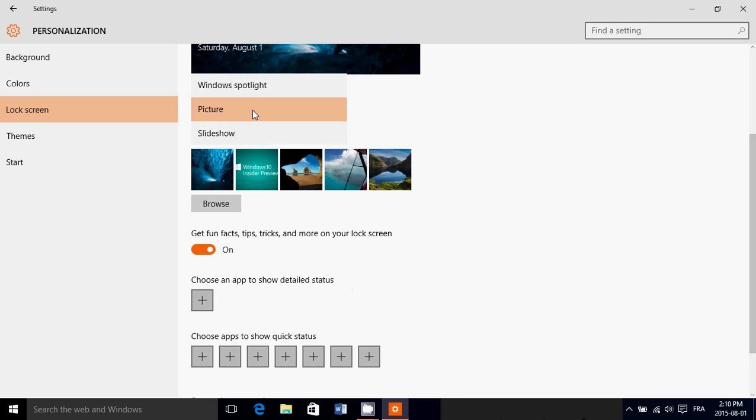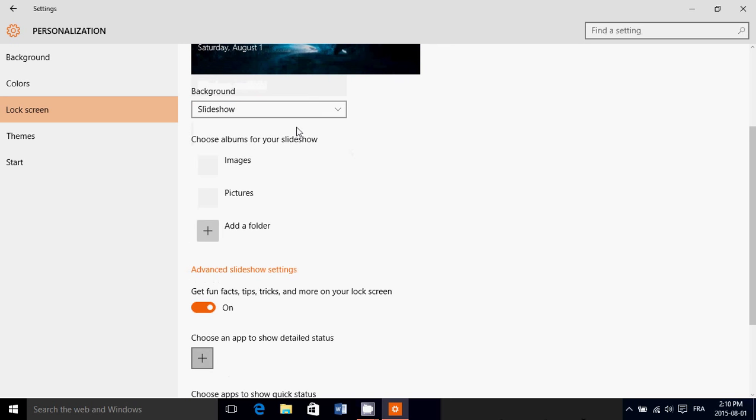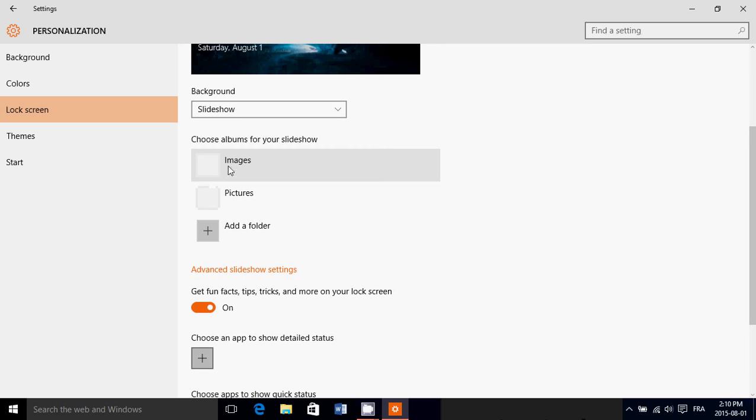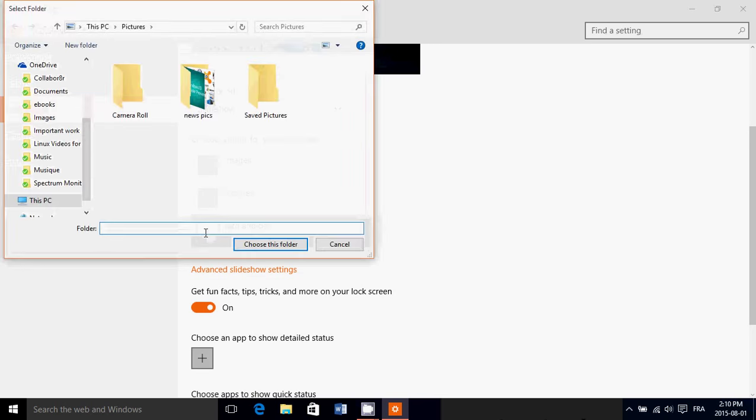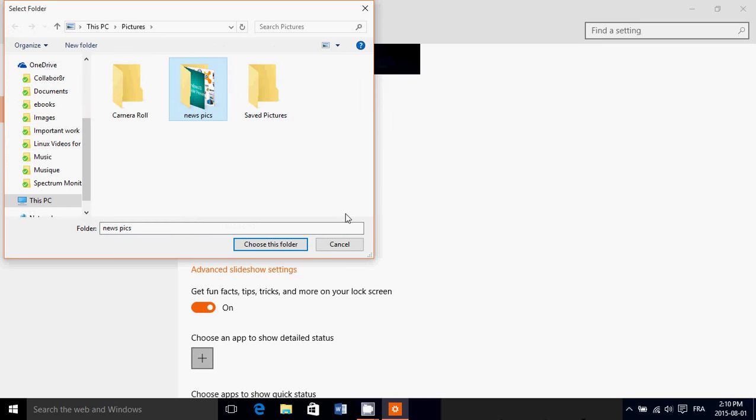you can also click slideshow and here it's going to tell you, okay images, pictures or add a folder. If you click here, you can add a folder and there's going to be a slideshow of the pictures in that folder.